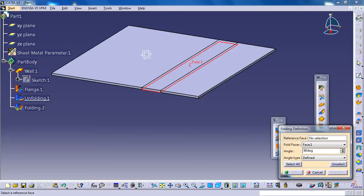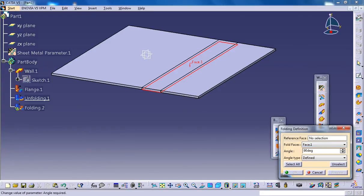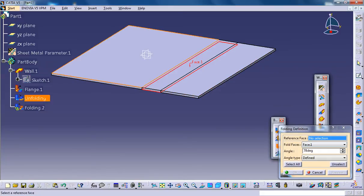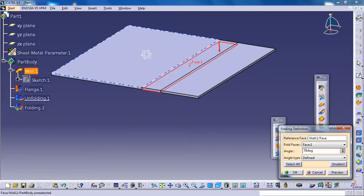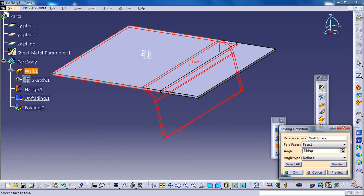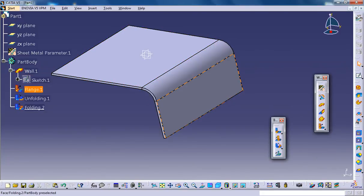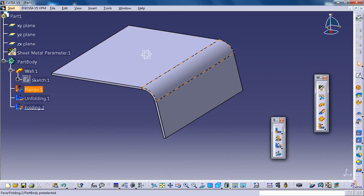So let's specify the angle in the angle spinner. In this case, you could specify the angle in the angle spinner, maybe 78. Select the reference face as before, and you can see the angle is calculated from this face.